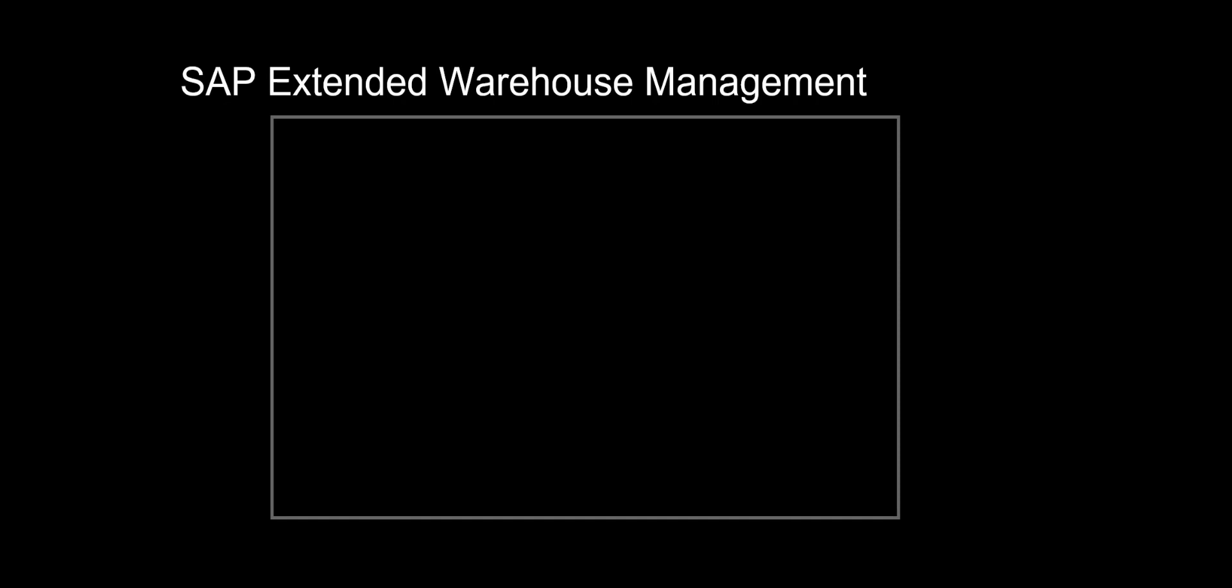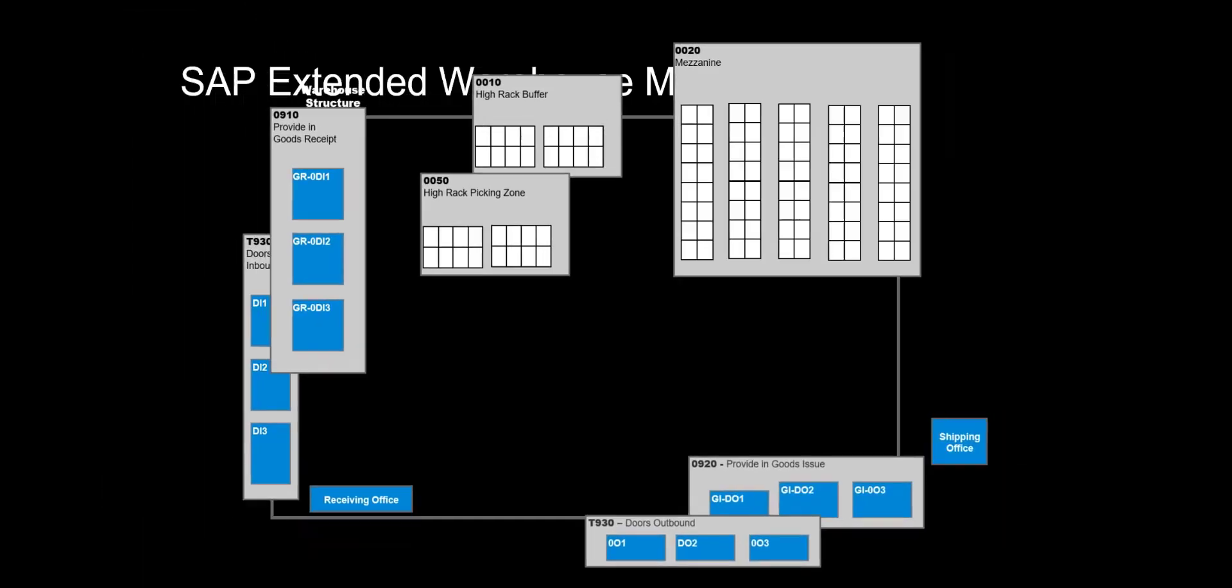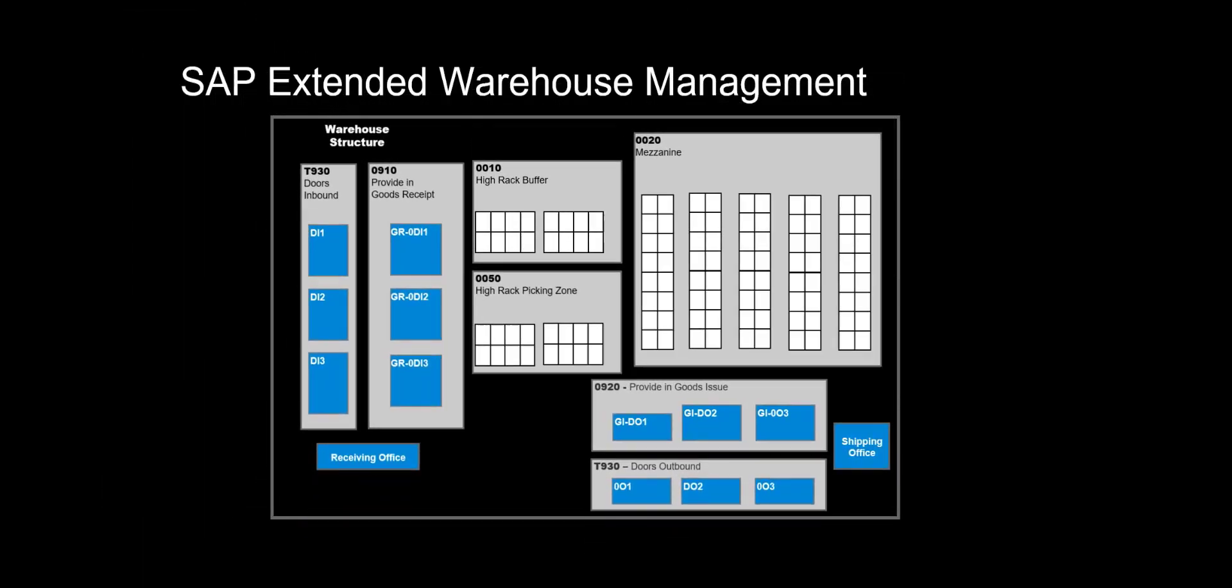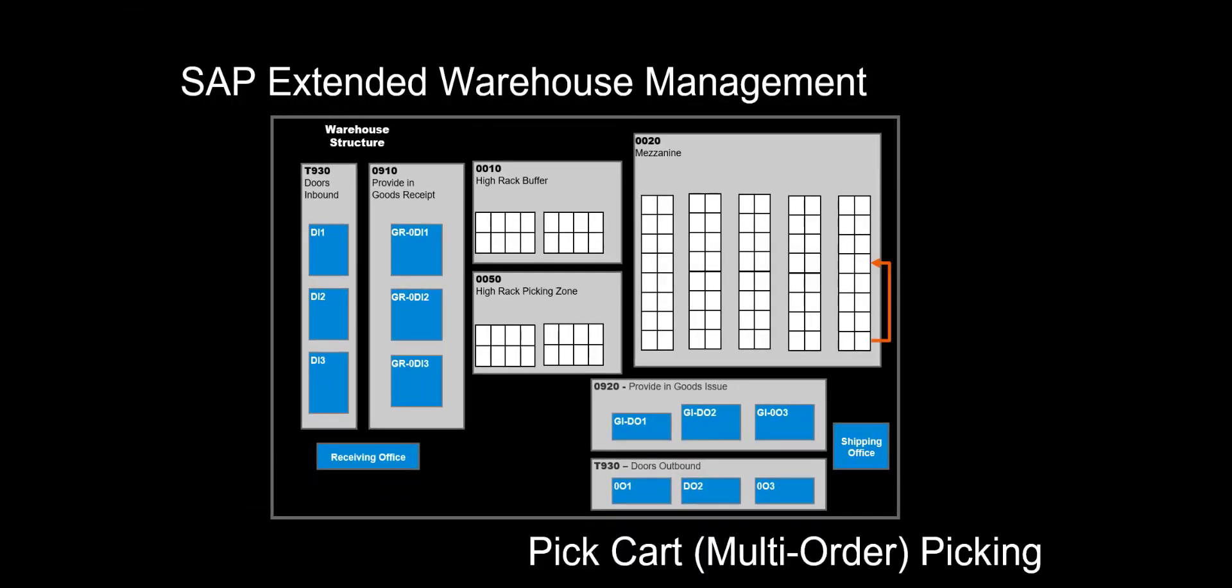Hi there. Welcome. In this video, we will have a close look at another one of the many picking methodologies that extended warehouse management offers. We will look at how you can pick multiple customer orders in one go with the Fiori-based PickCart app.